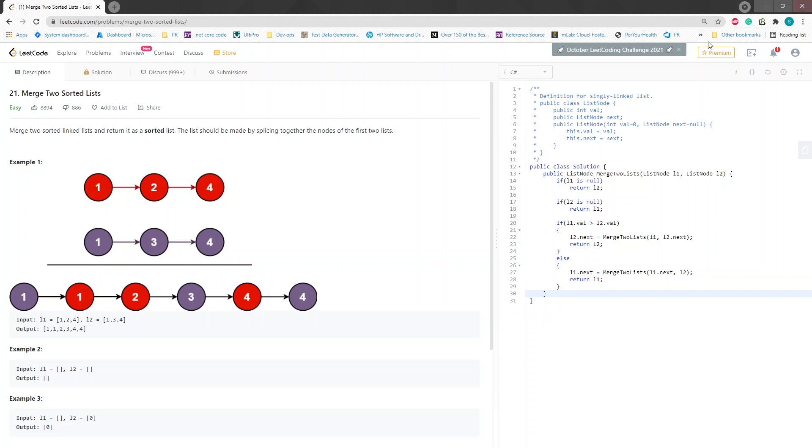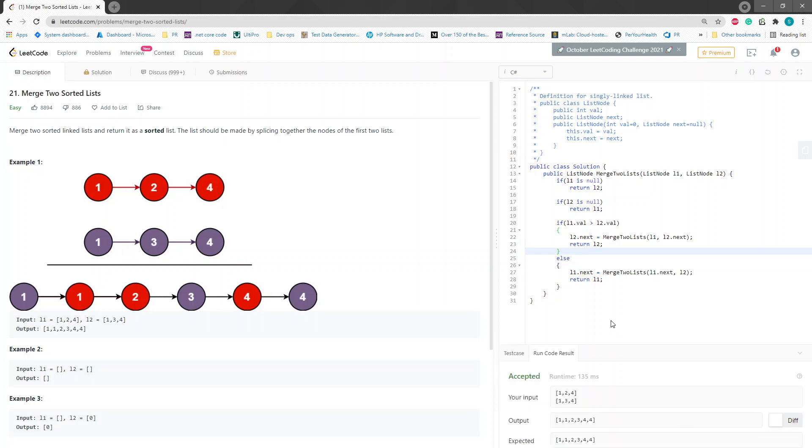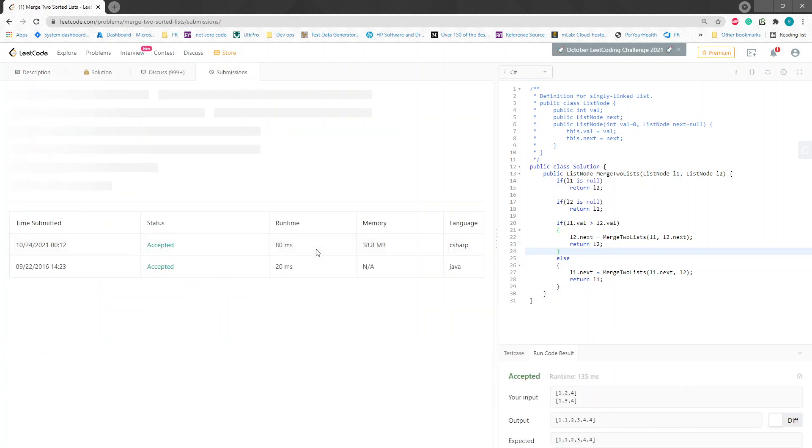And that's all you need for this because, you know, both have some returns in it. Let's try to run it. There you go. Try to submit it.